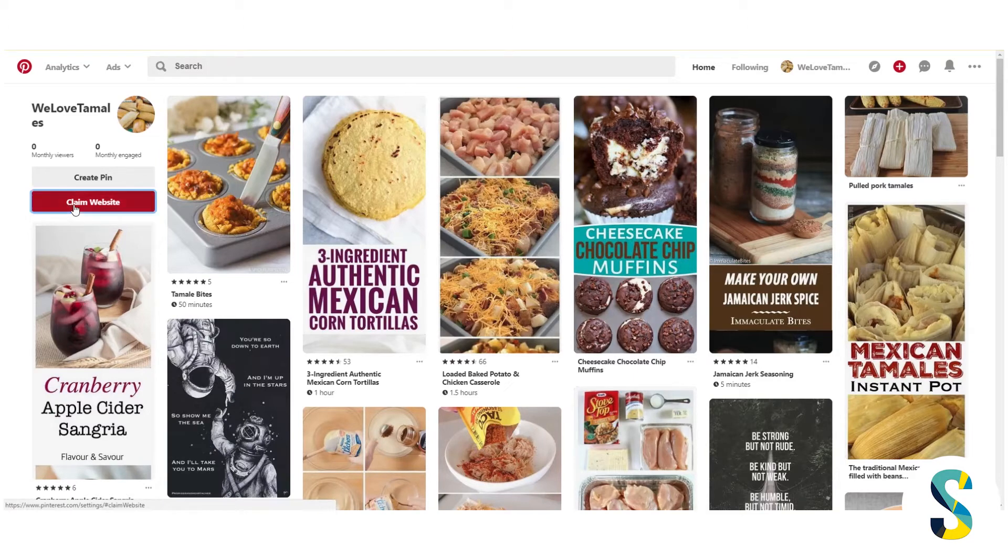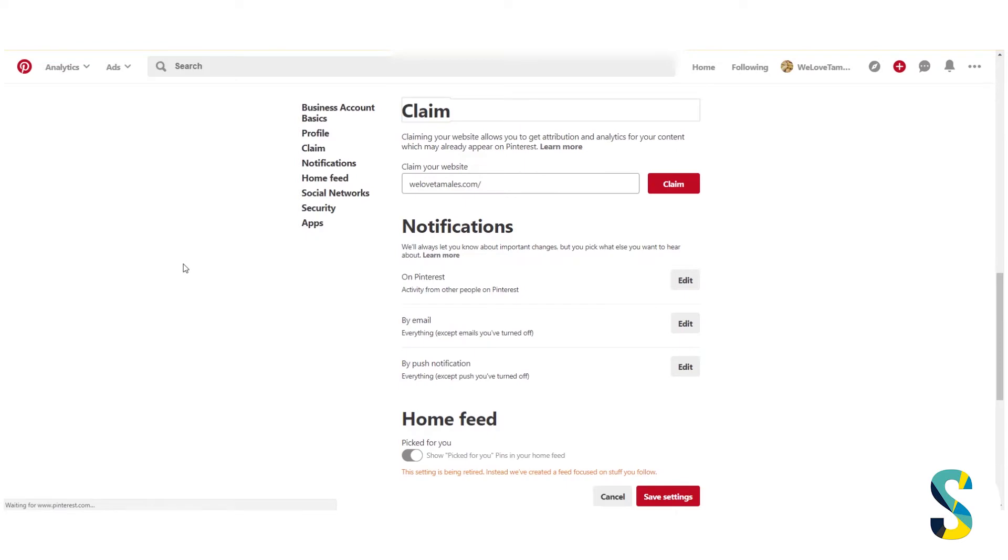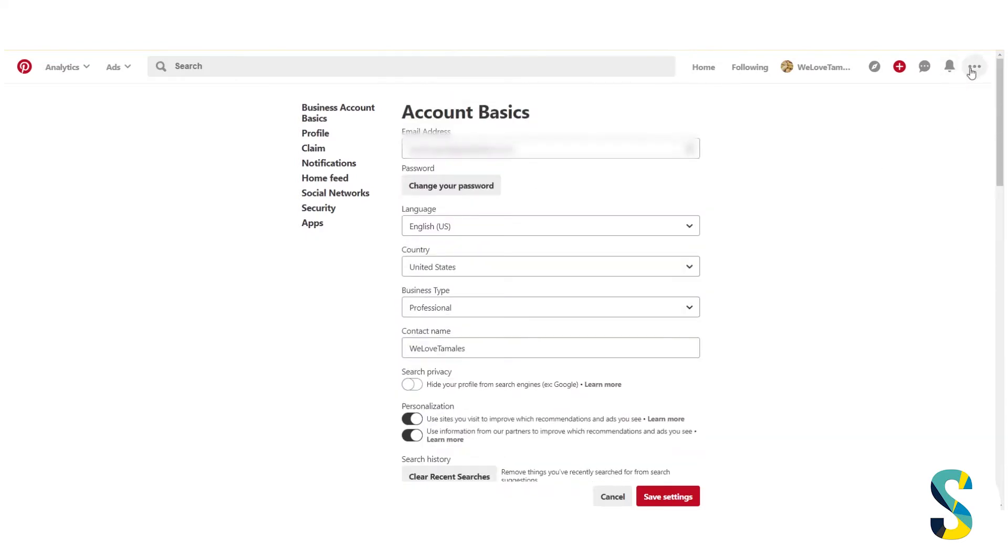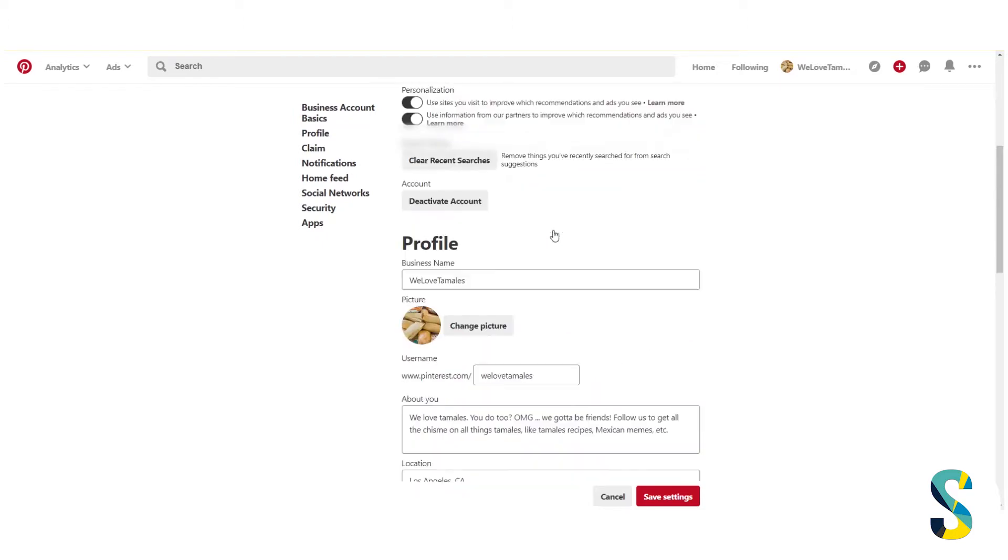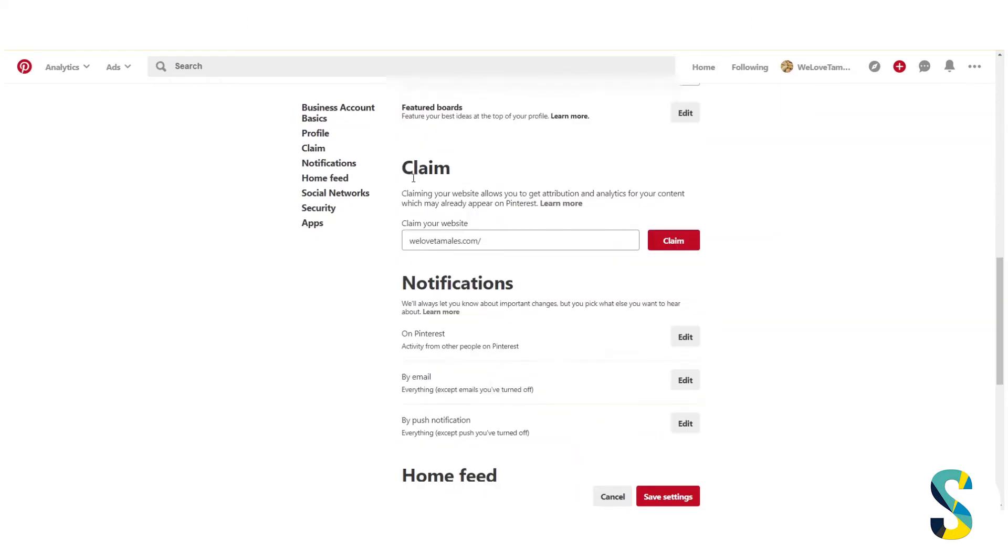Well, you can click this button that says claim your website. There's a few different ways to get to this place, but basically you might notice this looks a lot like our settings area because that's what it is. So we're going to go to our settings area and scroll down to claim your website.